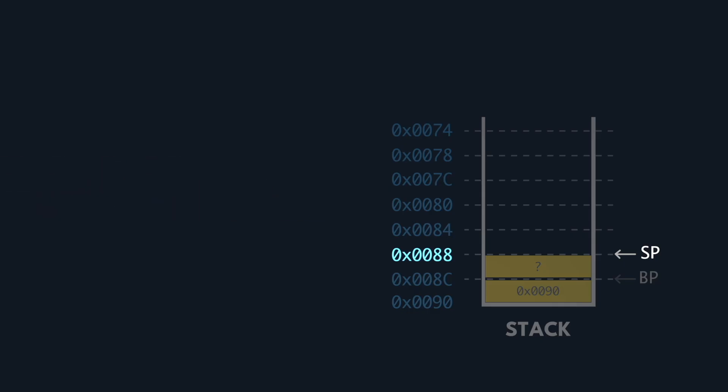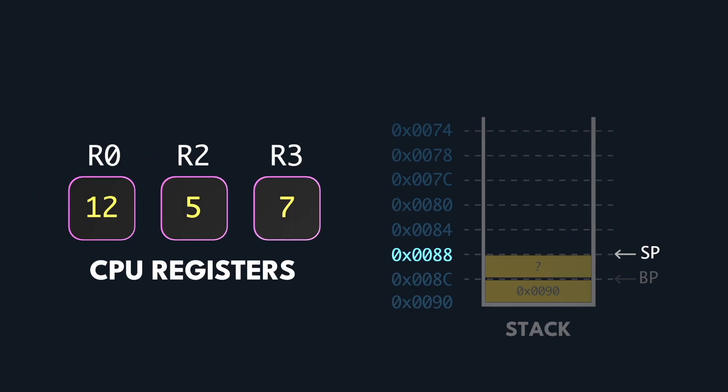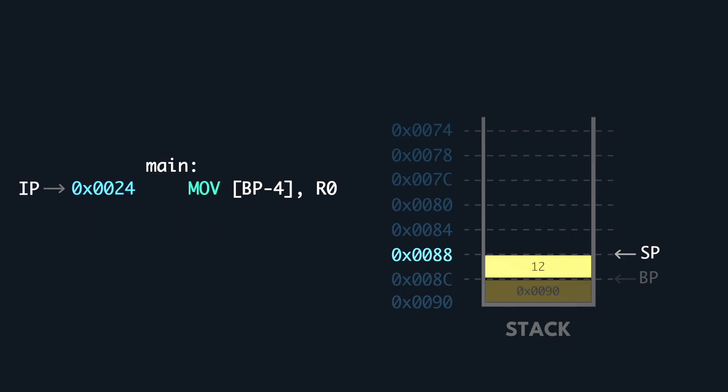Remember the result placeholder we had at this memory location? Well, now we move the value from register R0 to that exact place, base pointer minus 4.